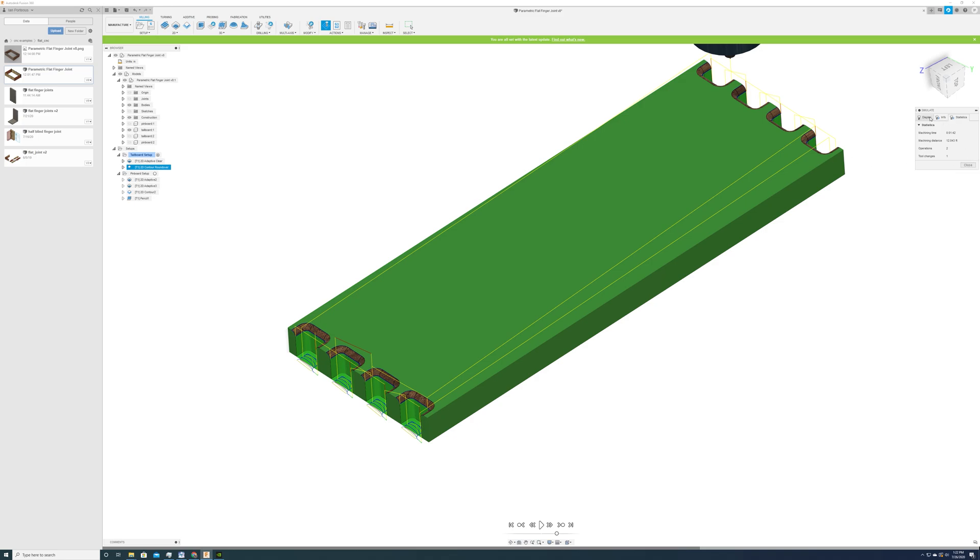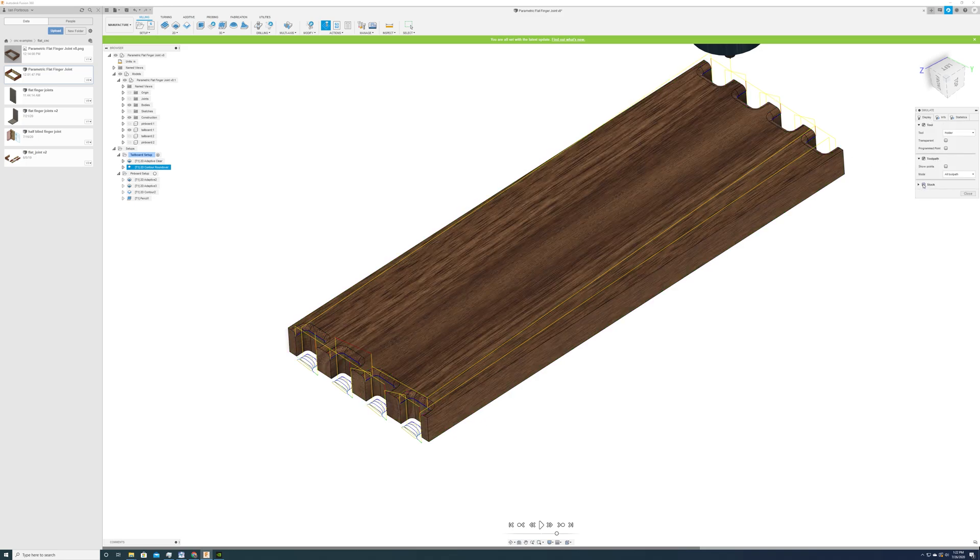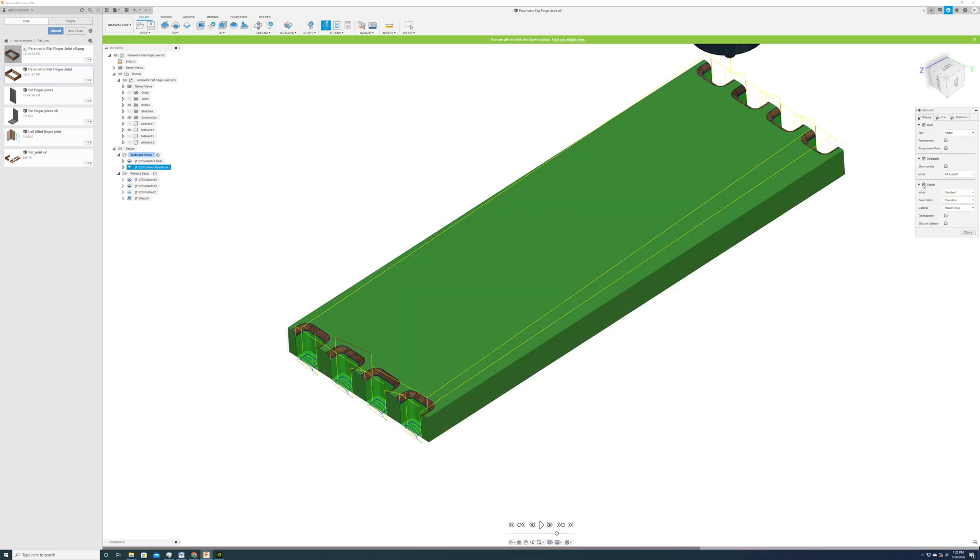I'll hide the stock and then hide the model so that you can see that the machining operations match the model.